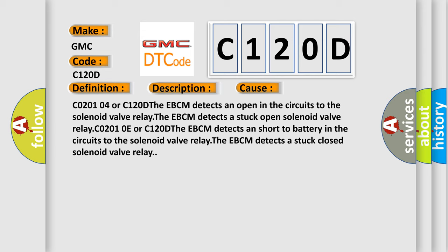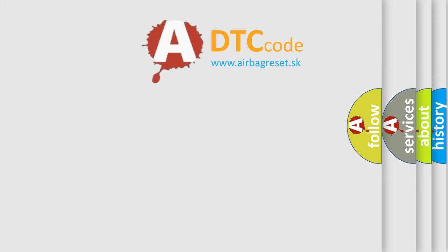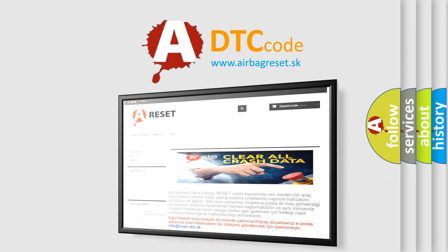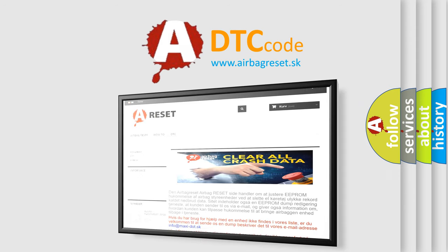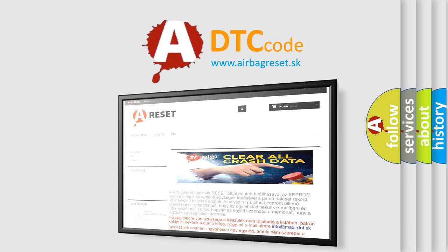C0201E or C120D: The EBCM detects a short to battery in the circuits to the solenoid valve relay. The EBCM detects a stuck closed solenoid valve relay. The airbag reset website aims to provide information in 52 languages. C0201004 or C120D. Thank you for your attention and stay tuned for the next video. Bye-bye.